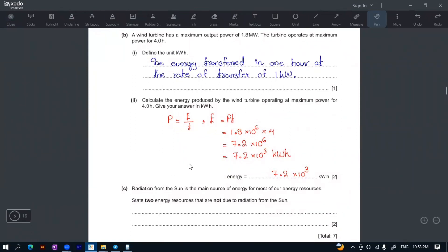Radiation from the sun is the main source of energy for most of our energy resources. State two energy resources that are not due to radiation from the sun. Energy resources that are not due to radiation from the sun — this is not due to radiation from the sun.